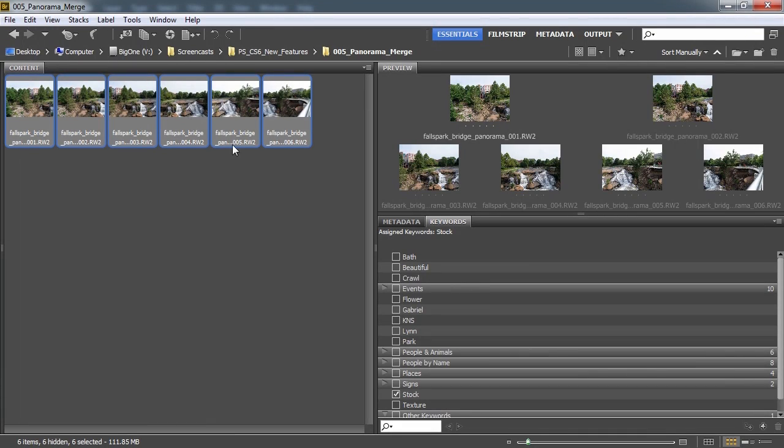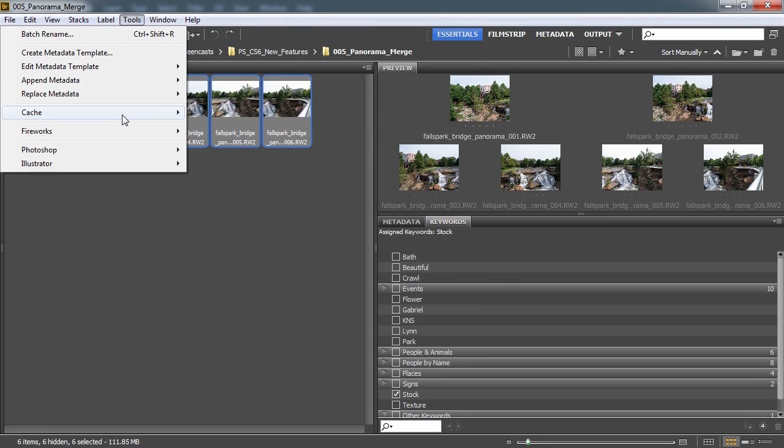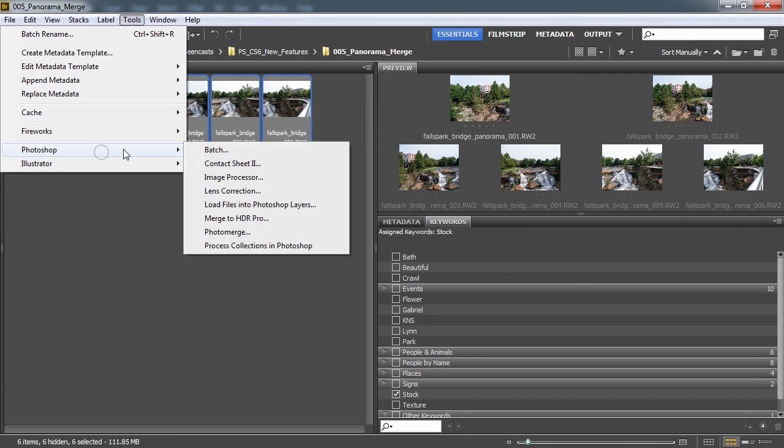So anyway, what I'm going to do is make this into a panorama. So let's go ahead and highlight them all, and then say Tools, Photoshop, and Photo Merge.